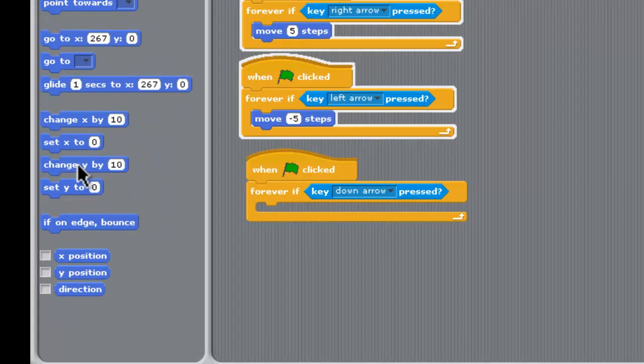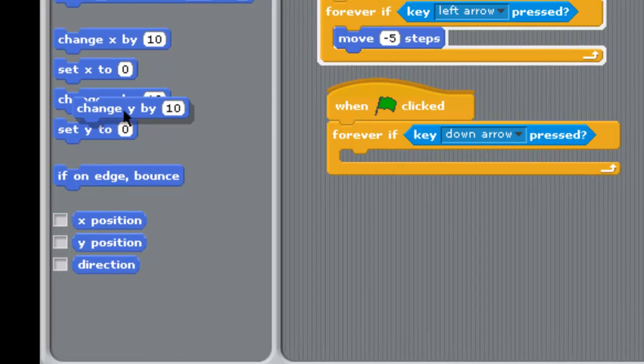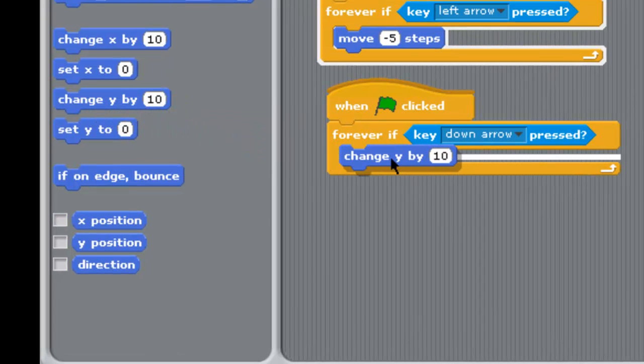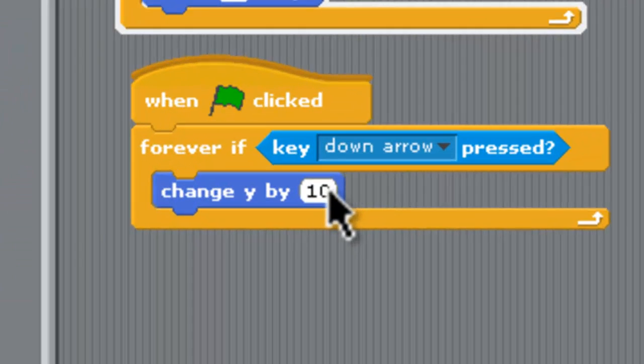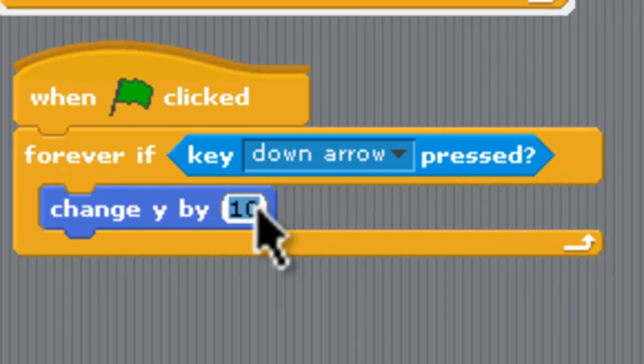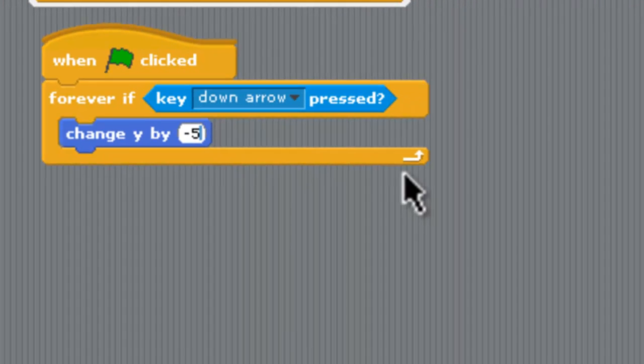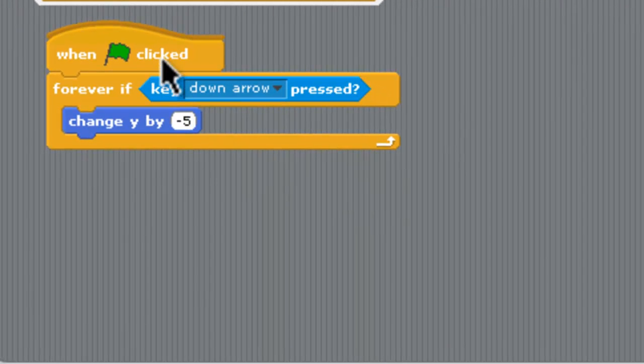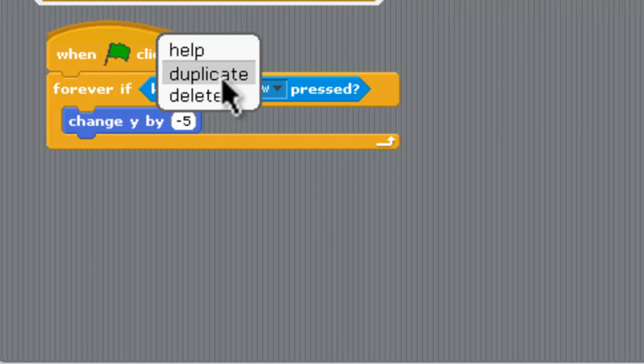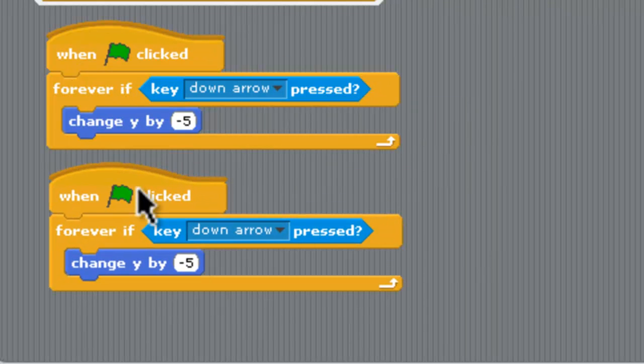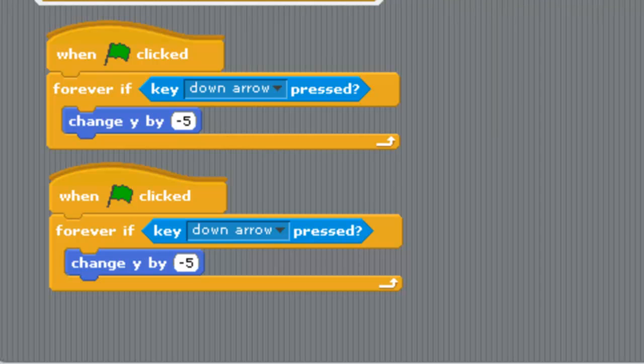What we need to do is we need to change the Y coordinate. So we get this change Y and bring that in and because we're going down we need to go minus five so it'll go in a down direction and we'll just duplicate that guy quickly and paste him in and finish this whole thing off.